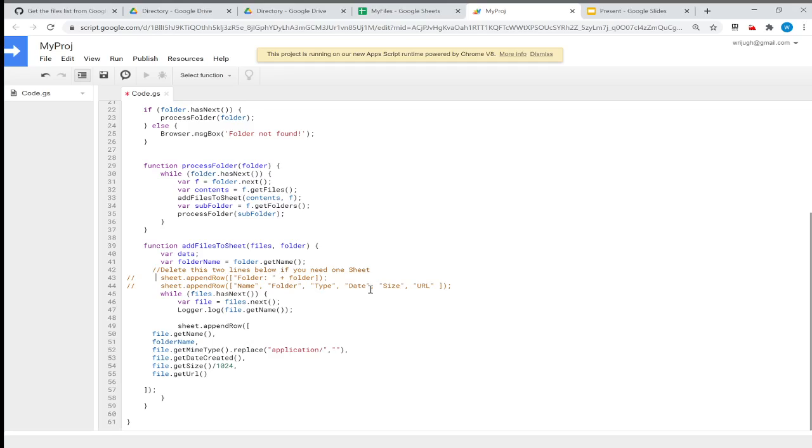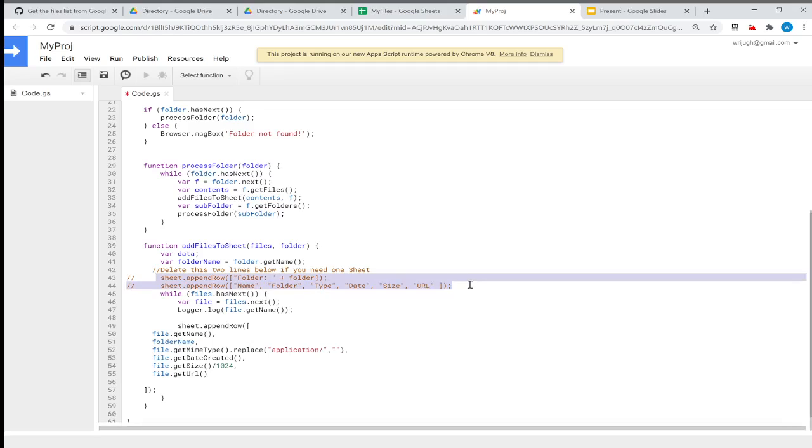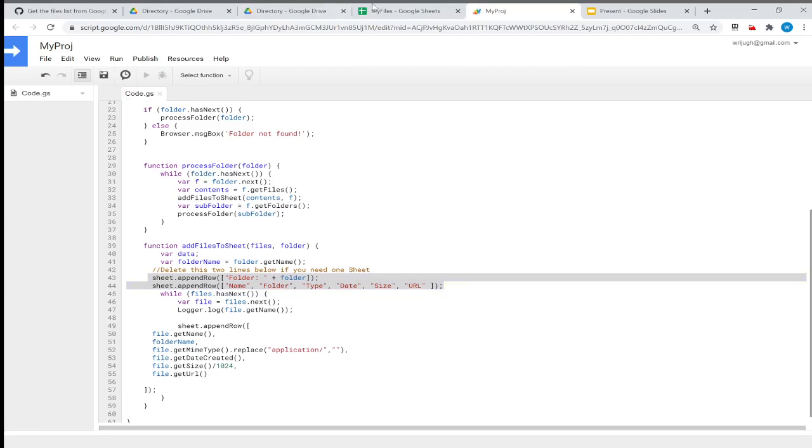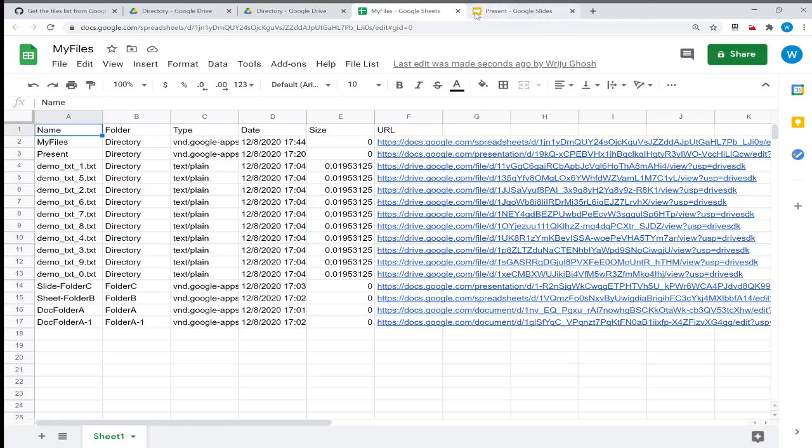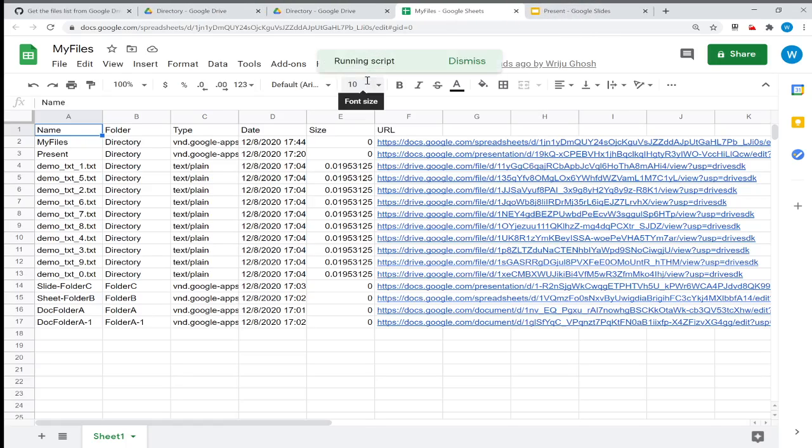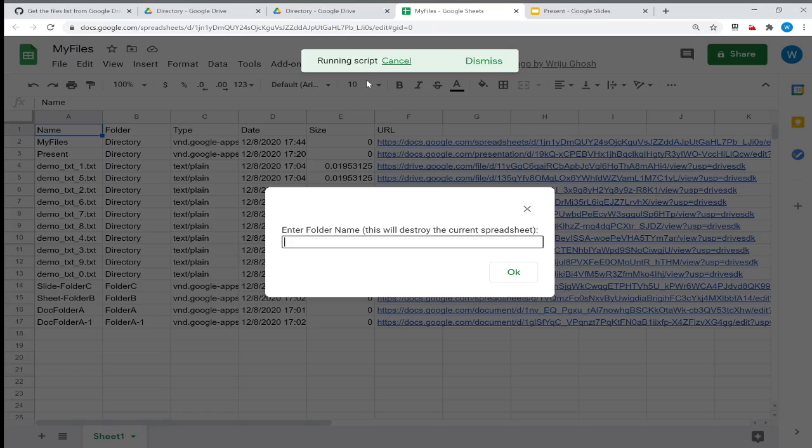Instead, every time it goes inside a folder, it tells me the folder name and prints it in a spreadsheet row, then adds the header, then adds the file details. If that's the sequence I want, I just modify it, close this, and call it again.